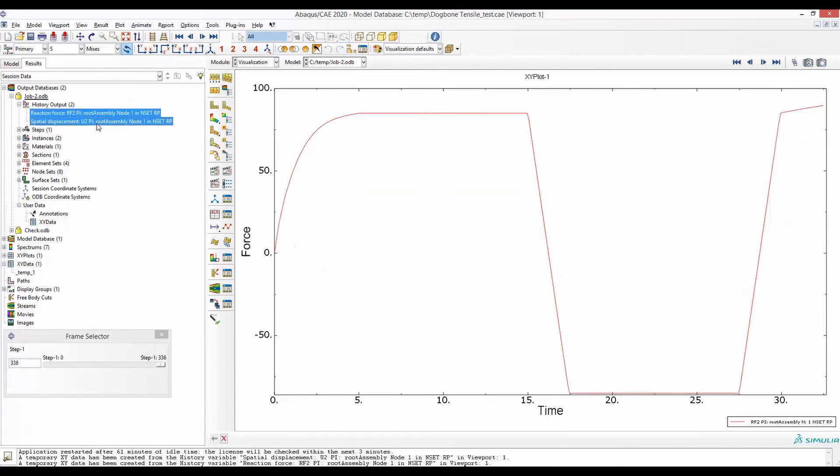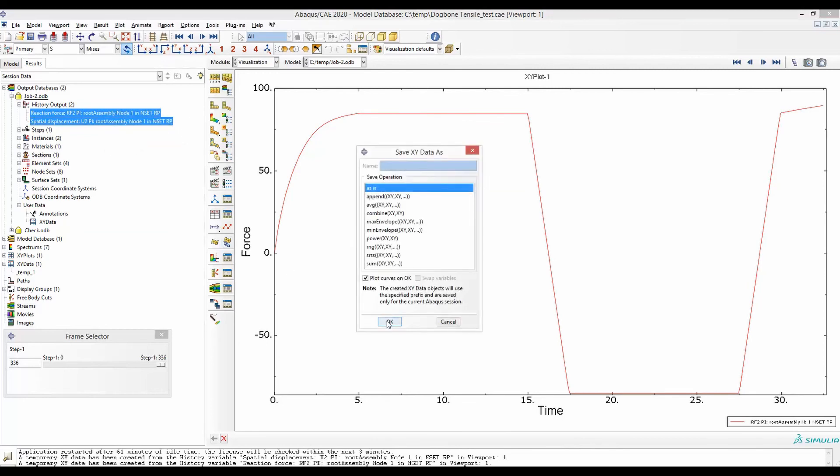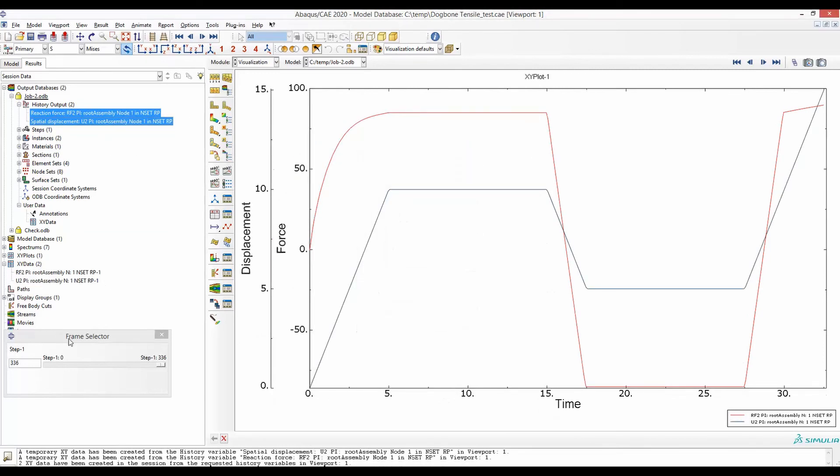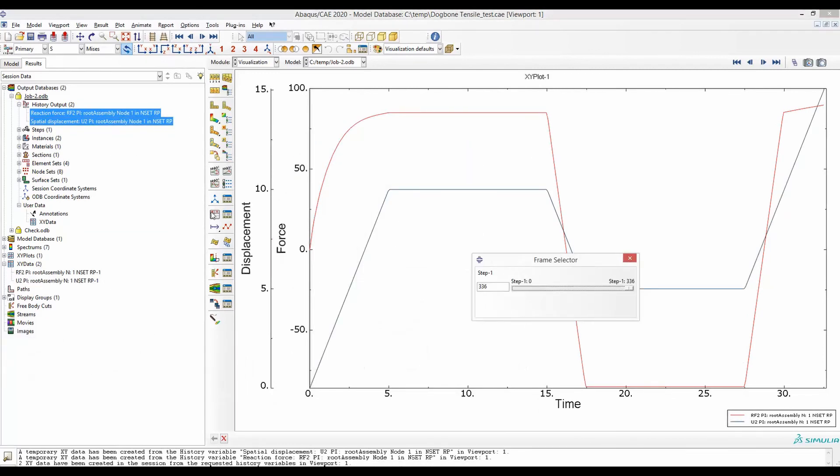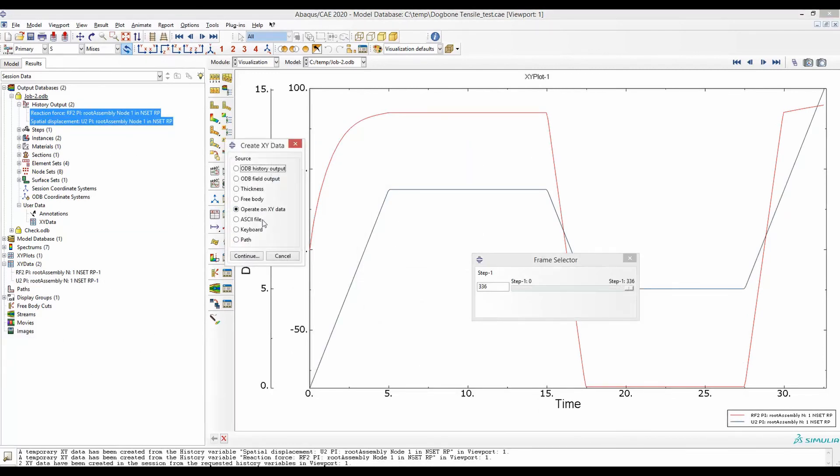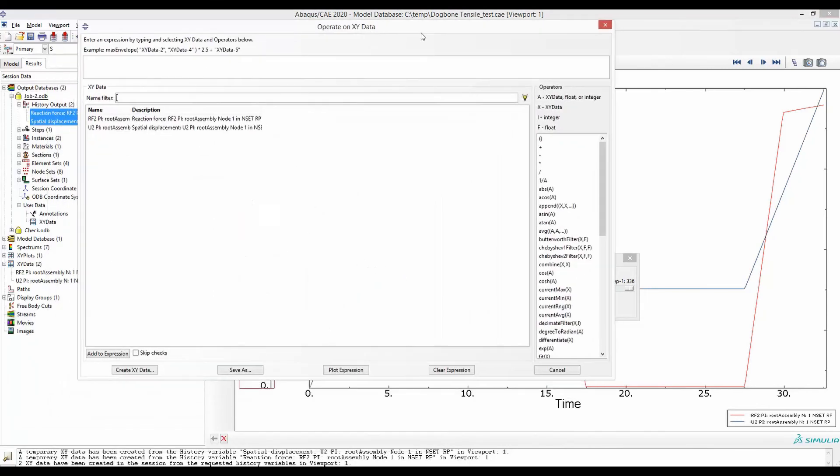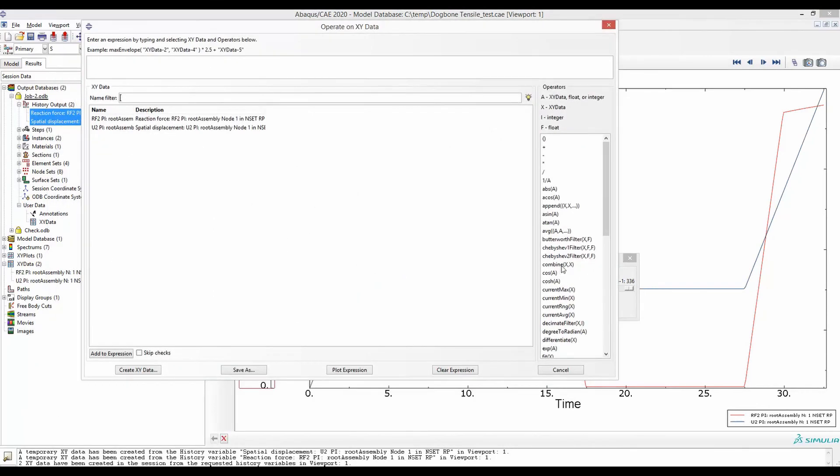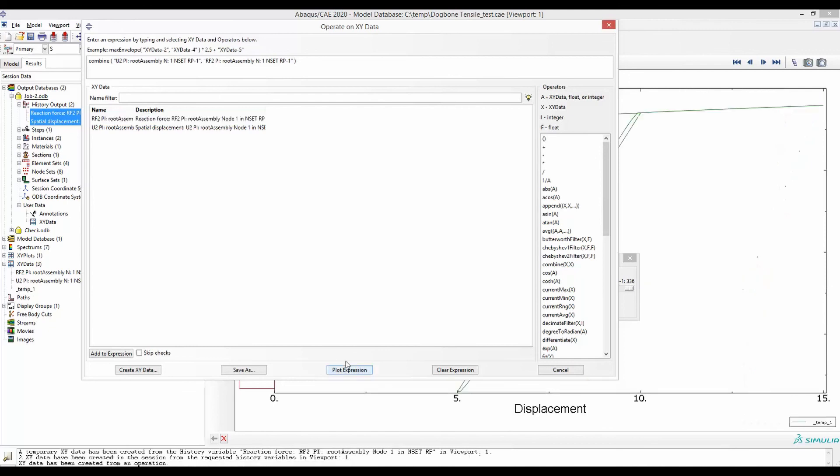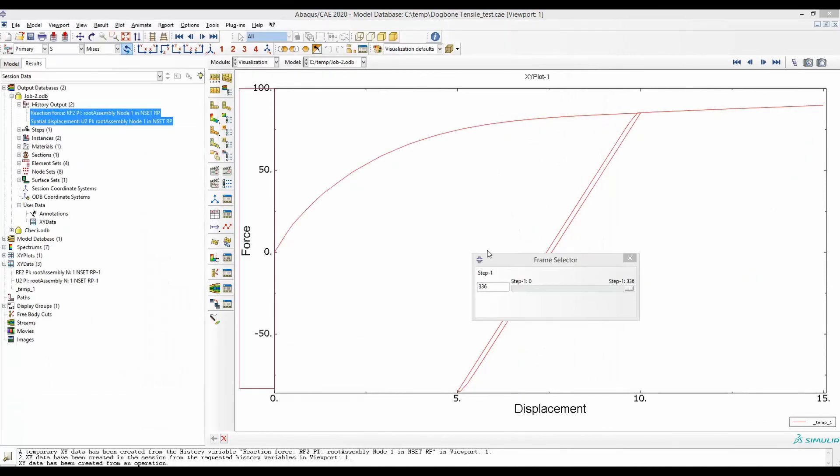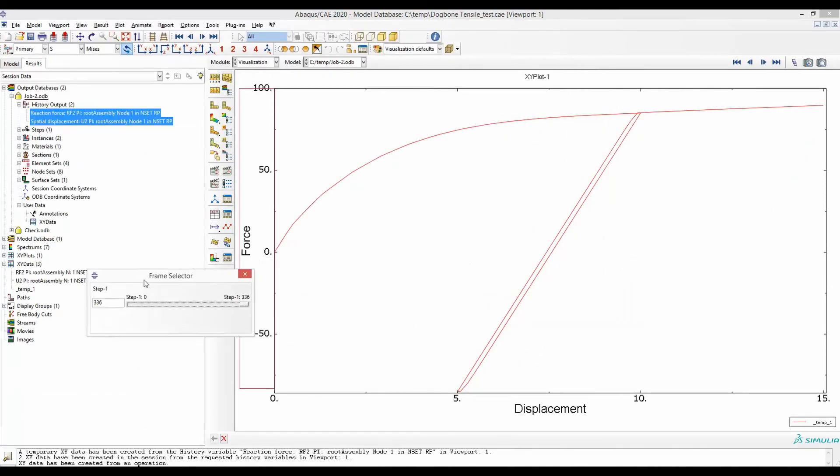So we can plot this force displacement curve together and see how it looks. This is how it's going to look.